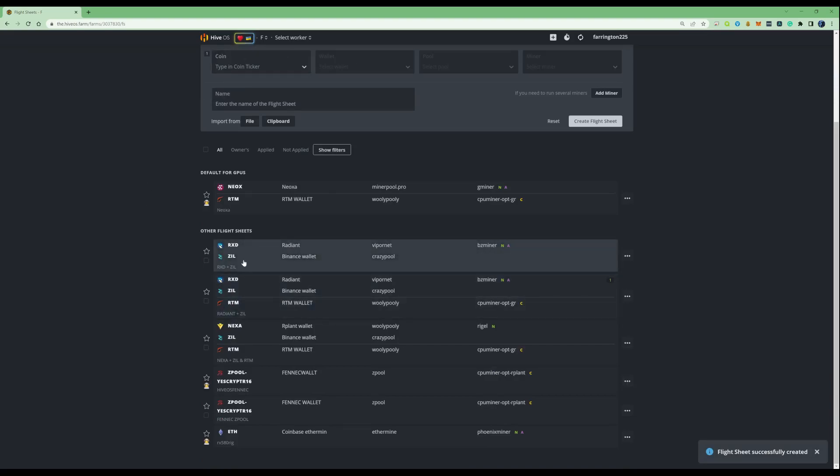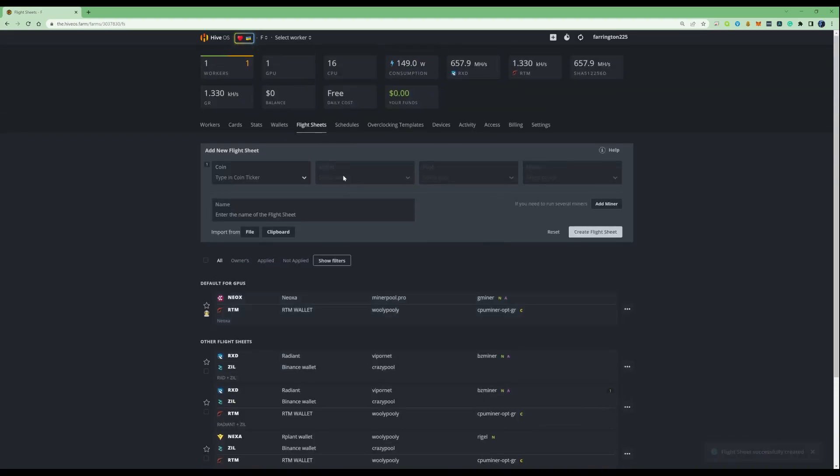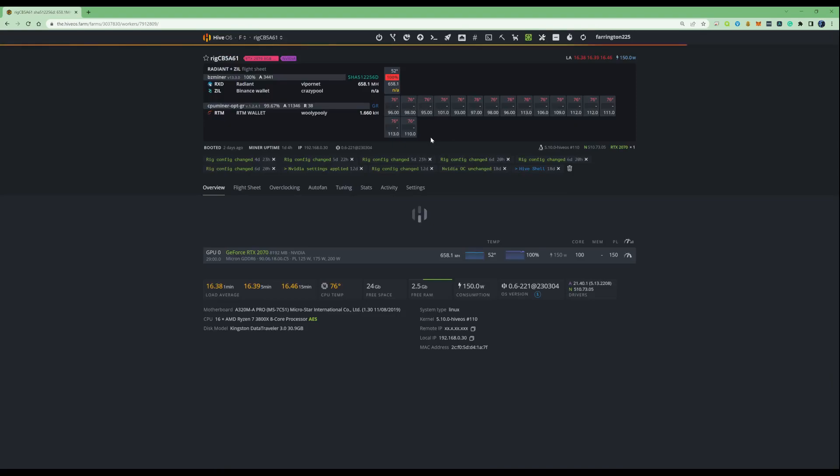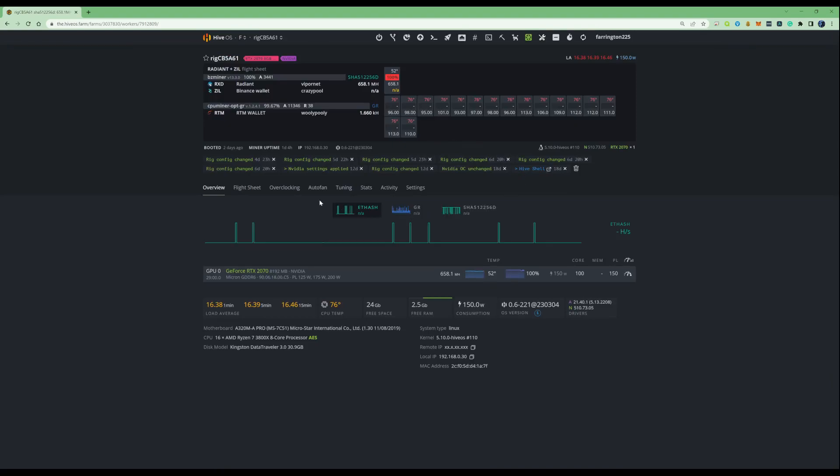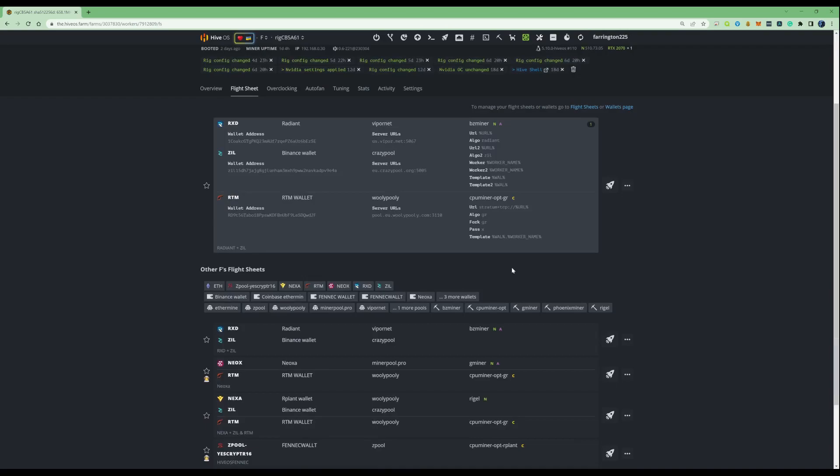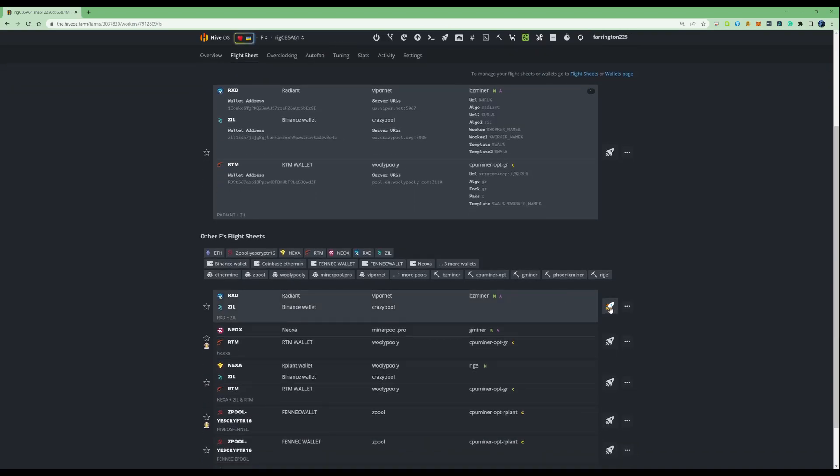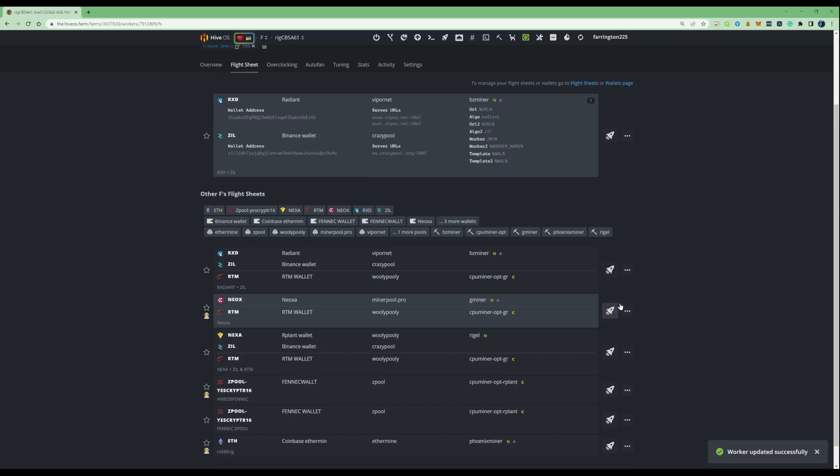As you can see, this flight sheet has been created. So, what we need to do is if we take ourselves to the top of our screen, click on the rig of choice. Open that rig up. Let's take ourselves to the flight sheets. And if we just press on this little rocket right here, the worker has updated successfully. So, if we give this a little bit of time, it should fully set us up onto the pool correctly.